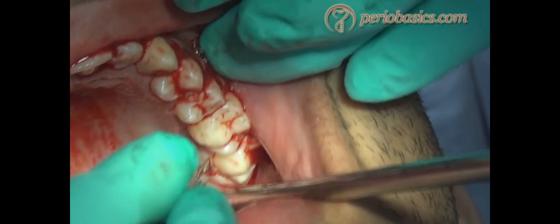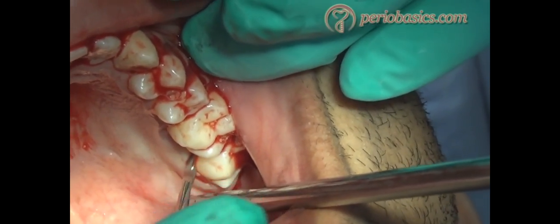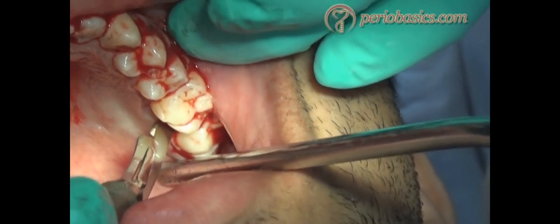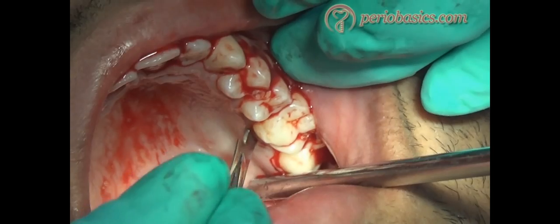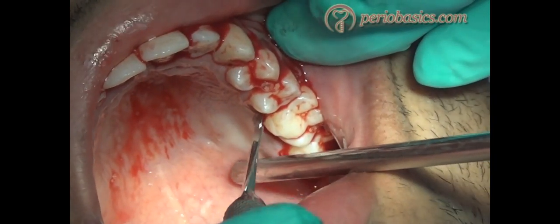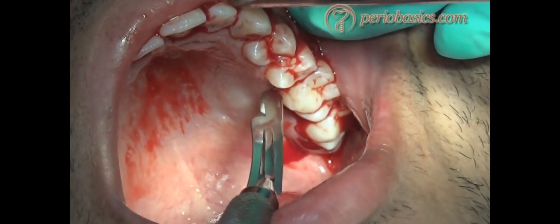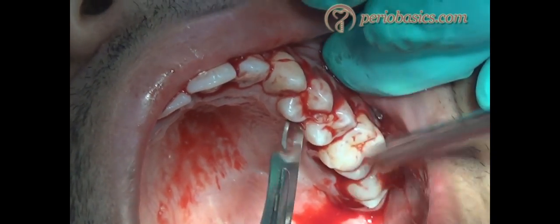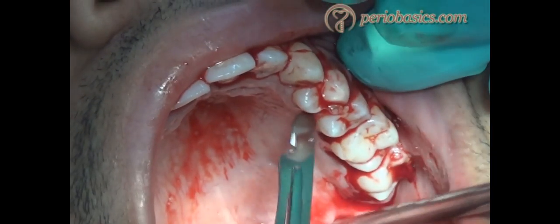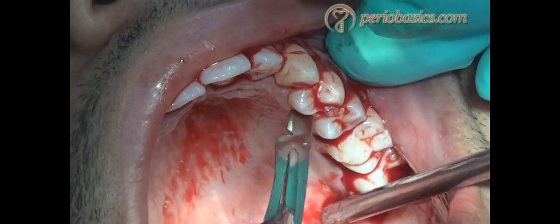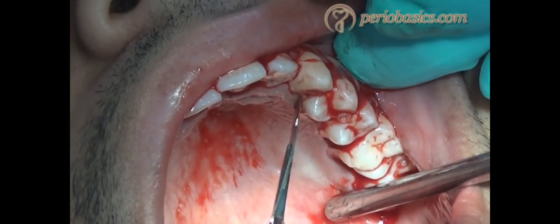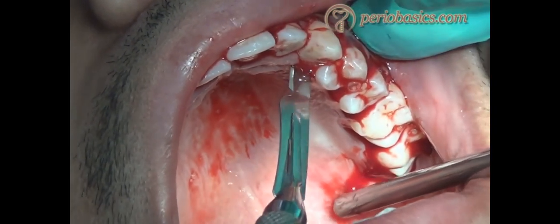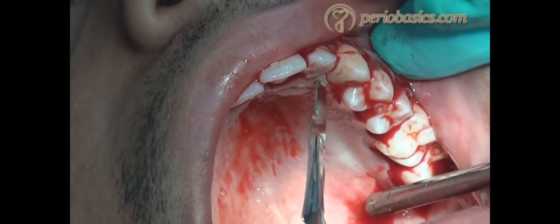The same incision is repeated on the palatal aspect. You can use a contra-angle BP handle because in the molar areas it is difficult to put the internal bevel incision with a straight BP handle. This is how we complete the incision. Thank you very much for watching.